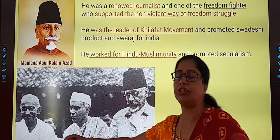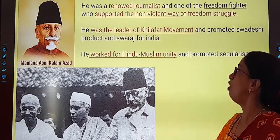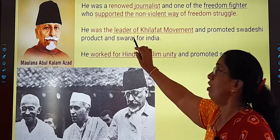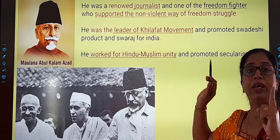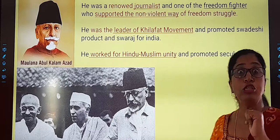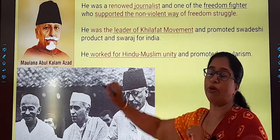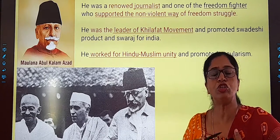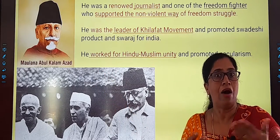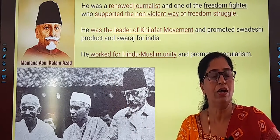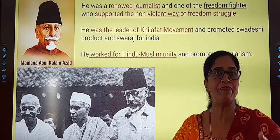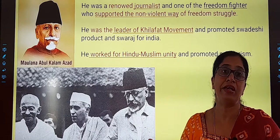This is Maulana Abul Kalam with Mahatma Gandhiji, supporting the non-violent way of freedom struggle. He was the leader of the Khilafat Movement — you will get to learn more about it in your history lesson. He also promoted Swadeshi products — our own country's products. We should not be encouraged to buy foreign products. Our artisans, our craftsmen, our traders and merchants are working towards producing things in our country, and we should buy from them so that they progress and our nation progresses.